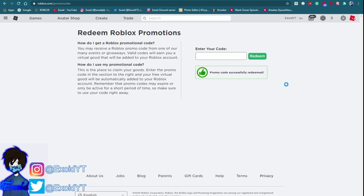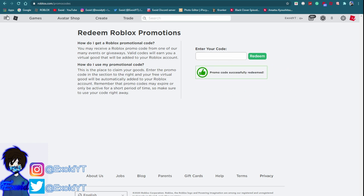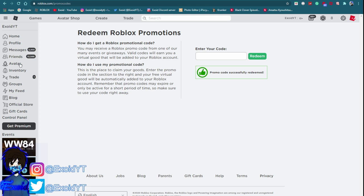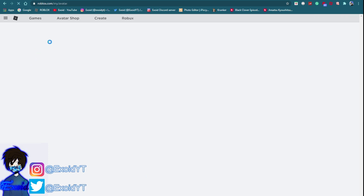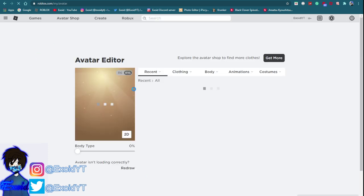Go ahead and do so. Anyways the newest code is code RobloxTikTok. Redeem and all those gives you a bunch of free items. If you guys don't know how to redeem these codes, go to roblox.com/promocodes.